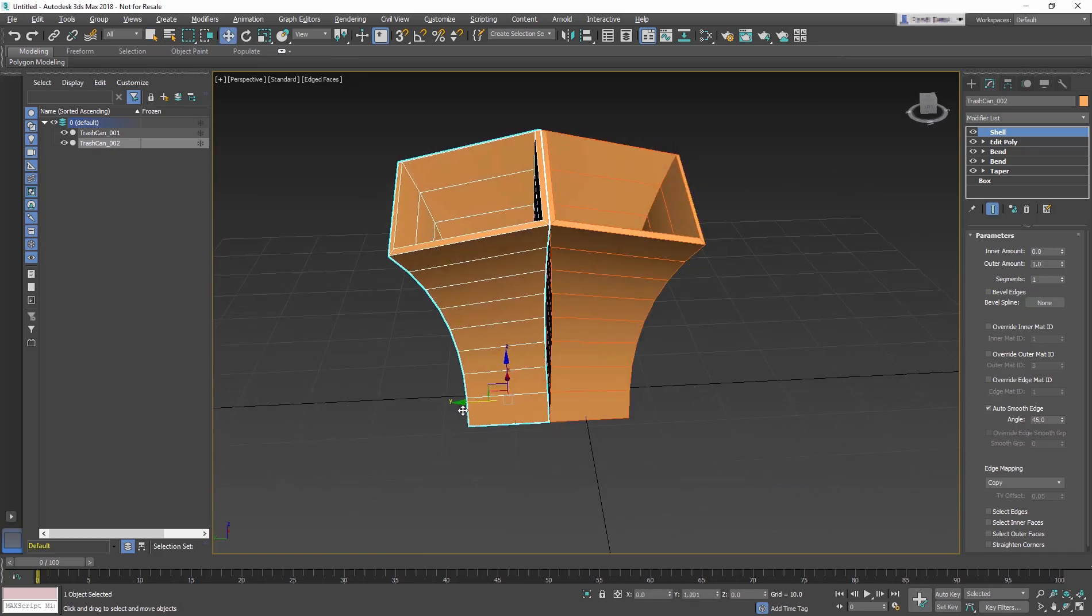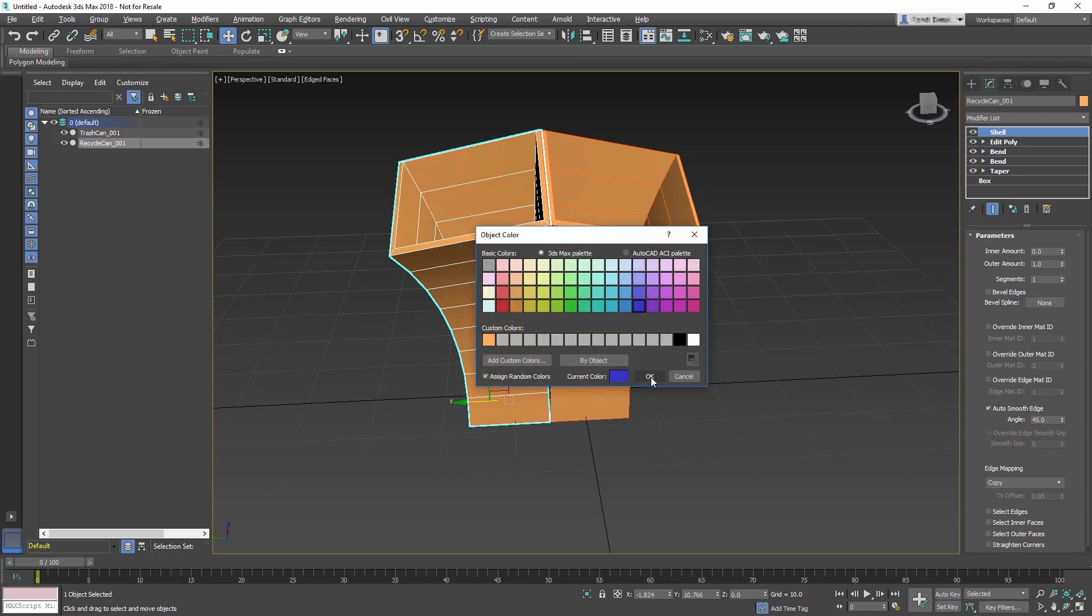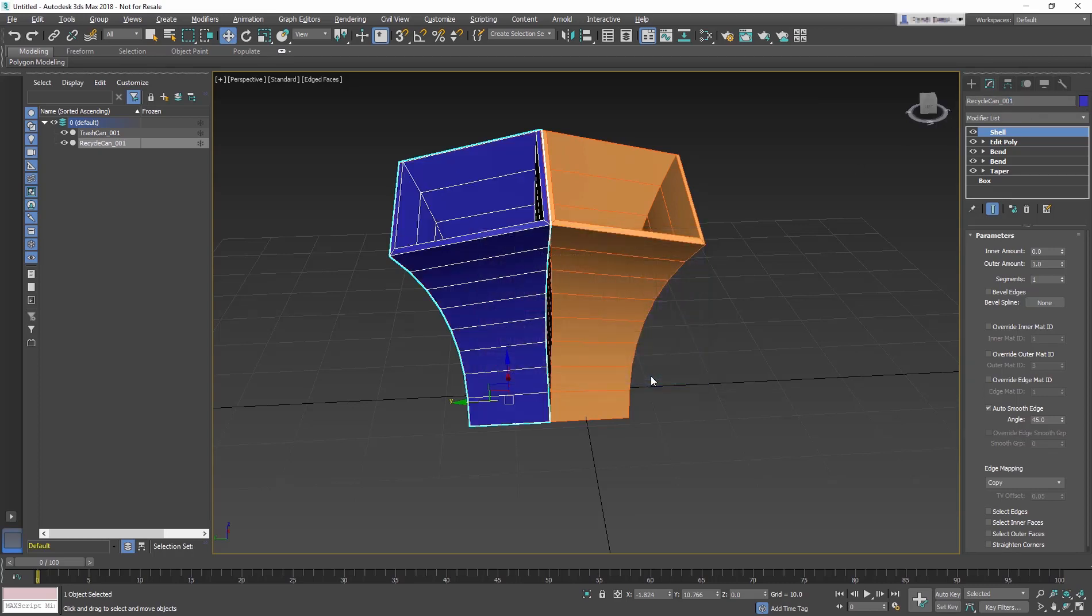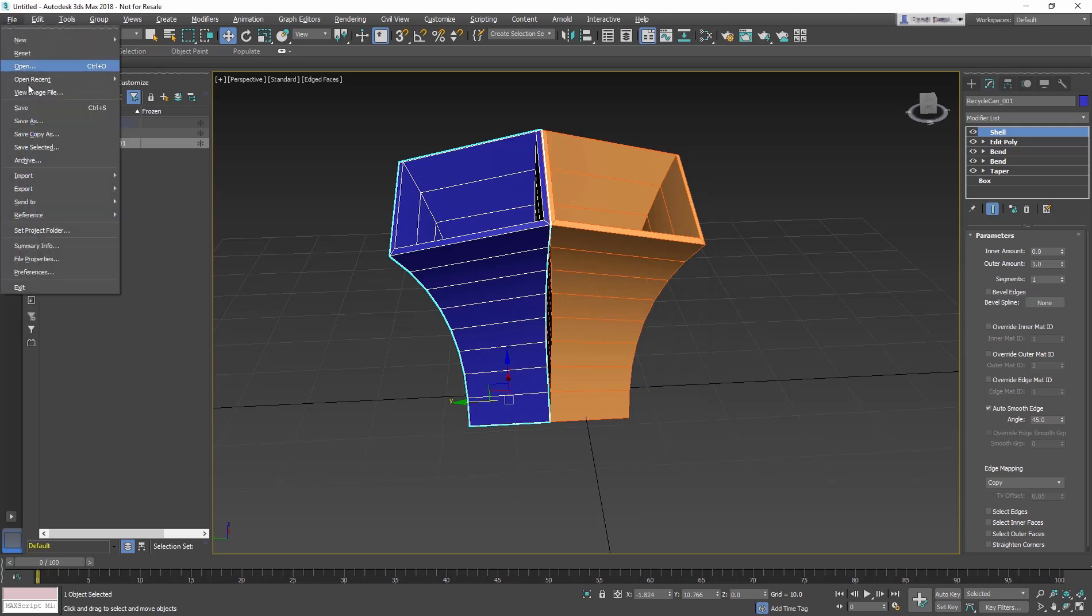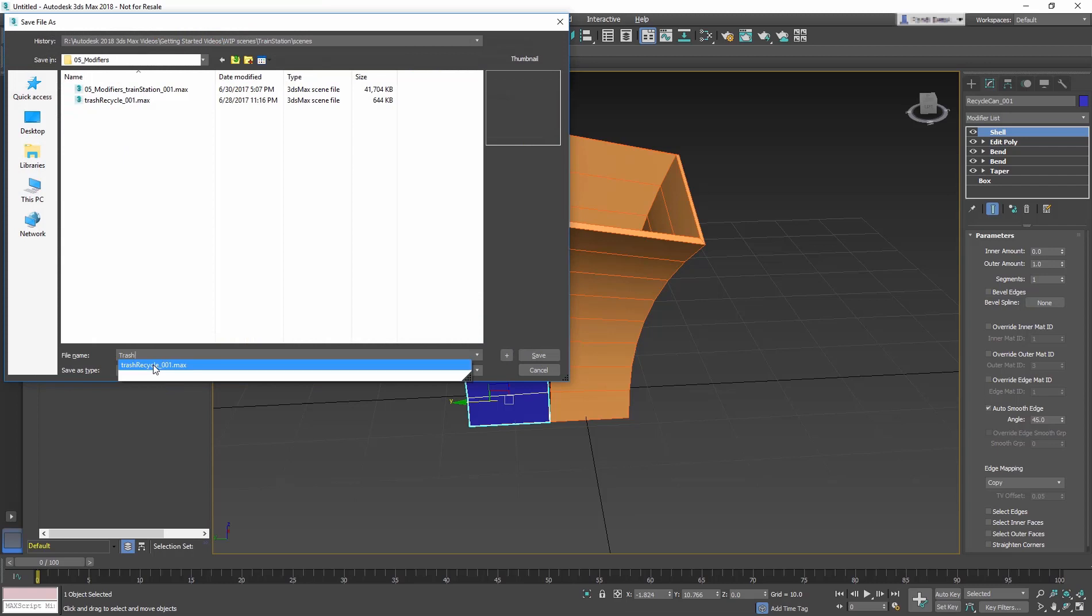Now rename this object recyclecan_001 and change the color to blue. Save the file trashrecycle_001.